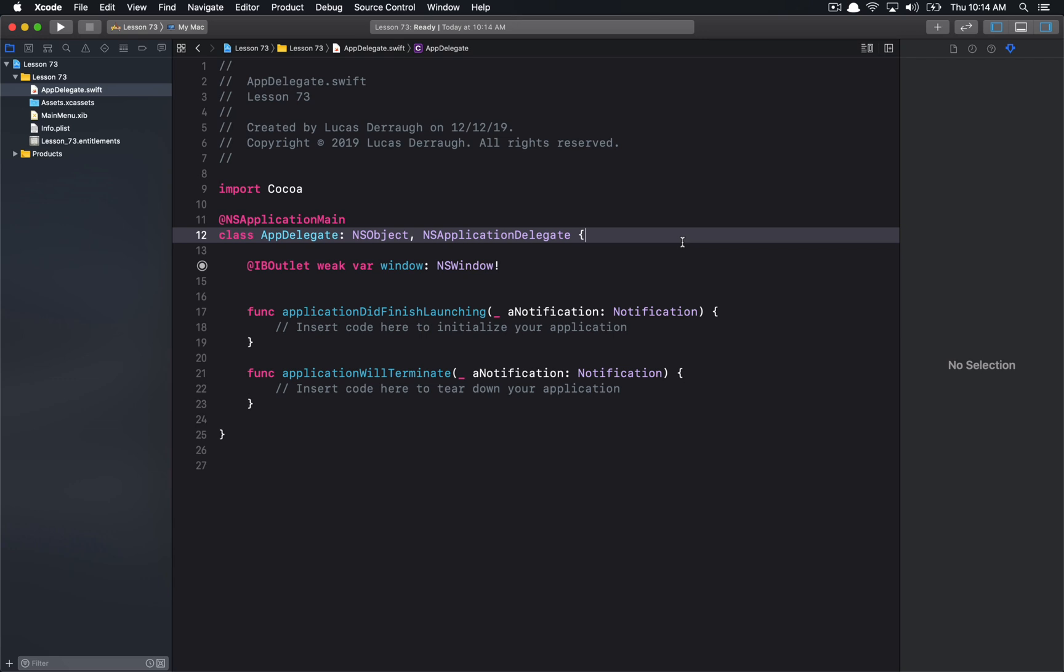Now an XC Framework is a way that you can bundle your code, whether it be Swift, C, Objective-C, it could be other frameworks or libraries, it can be assets, all these different things is essentially a way that you can package these all up